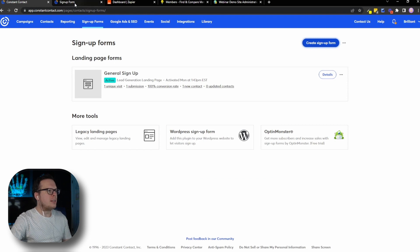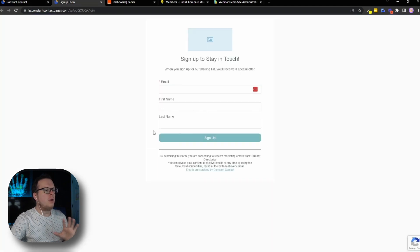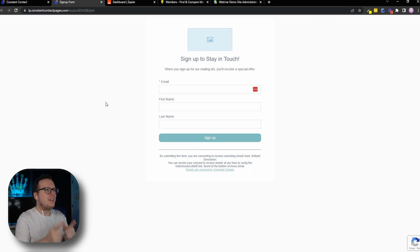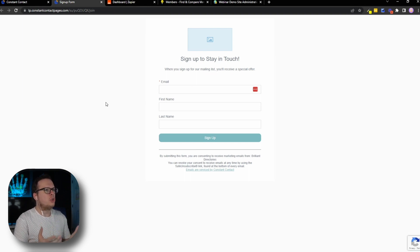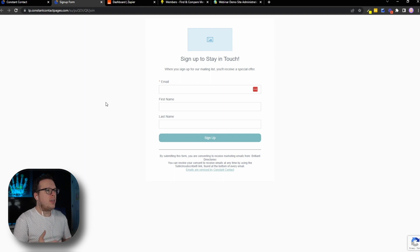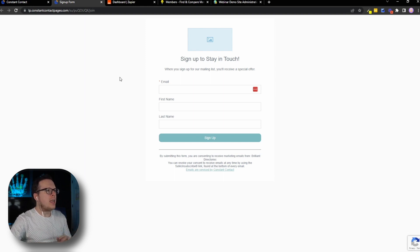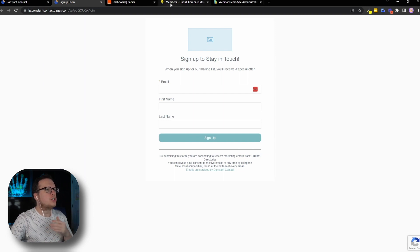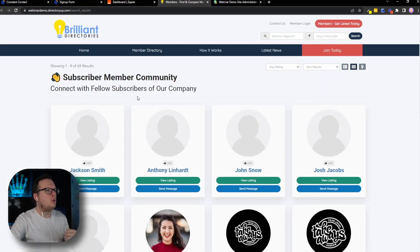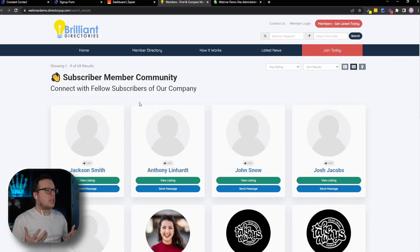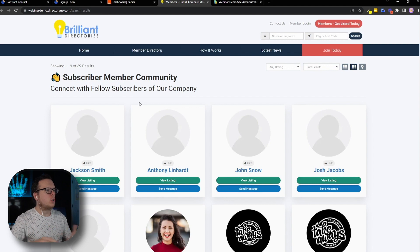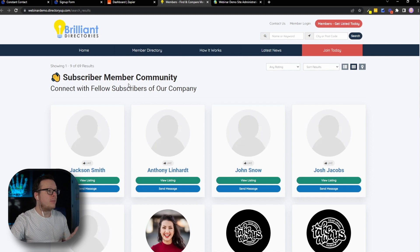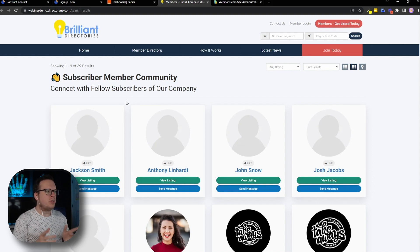So we have that selected. And we can see exactly what that looks like right here. So in this example, we are going to fill out this general sign up form that we've created inside of our Constant Contact landing page. And then we're going to automatically create a member profile for that user inside of our subscriber community, which is our website that is powered by Brilliant Directories. And as we can see here, we have almost 70 members at the time of this recording.